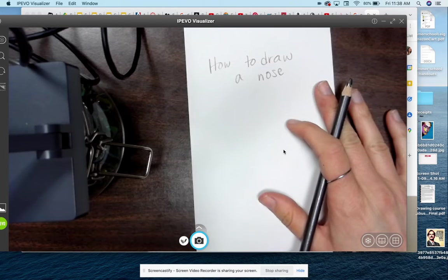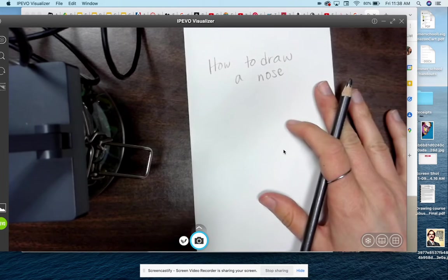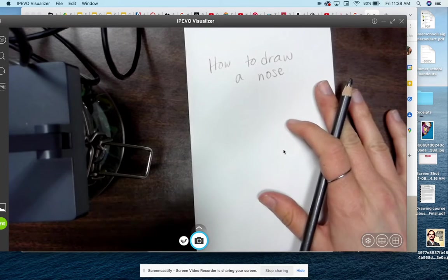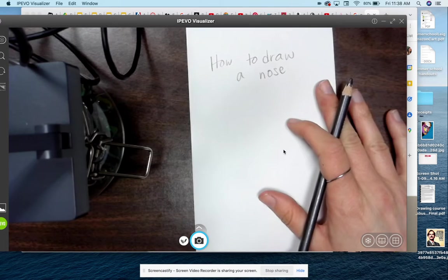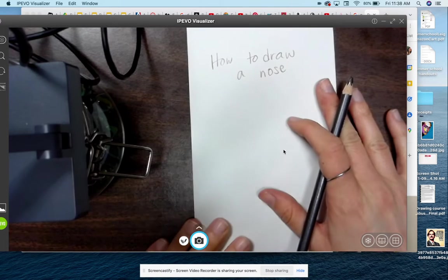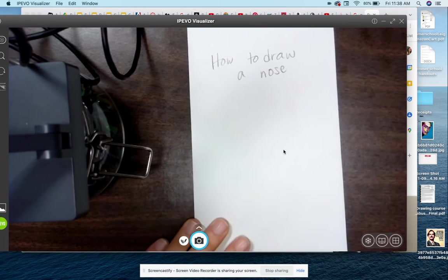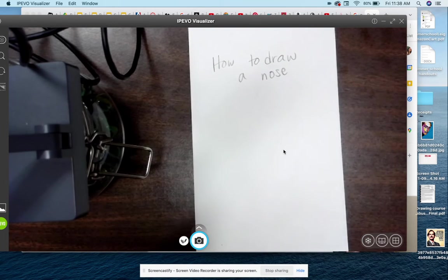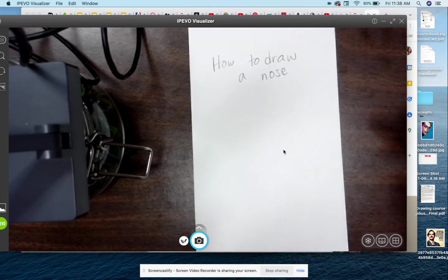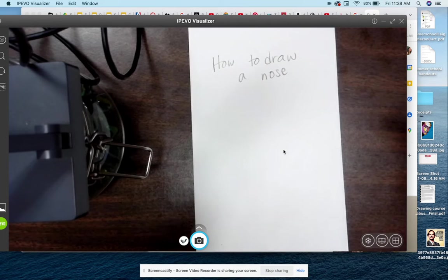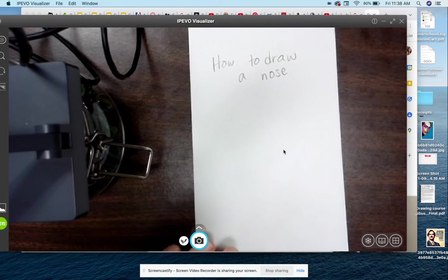There's many ways to draw anything including a nose, and there's like thousands of different kinds of noses, but this will just give us a foundation on how to approach drawing a nose because it could be a little tricky.